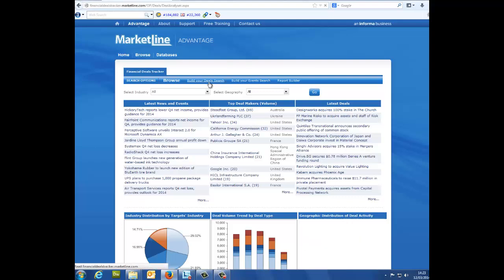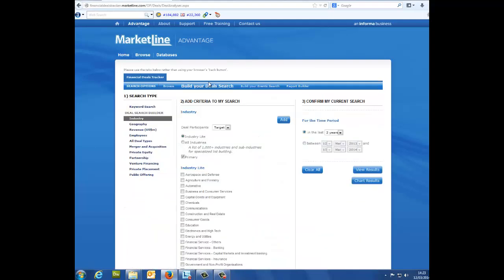Doing this will take you to a page with three columns listed as 1 search type, 2 add criteria to my search, and 3 confirm my current search.